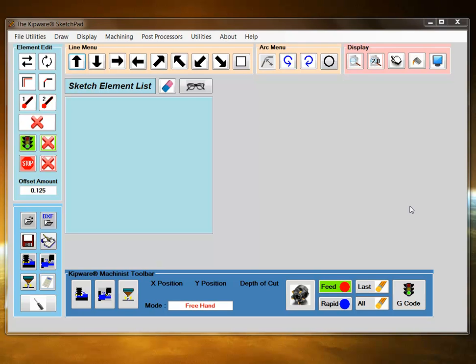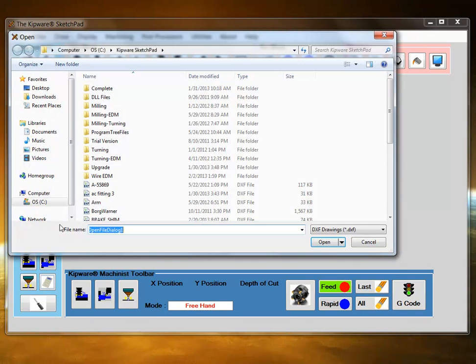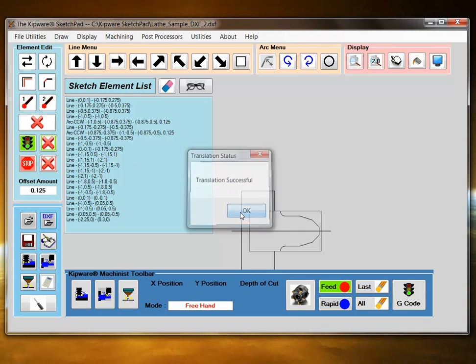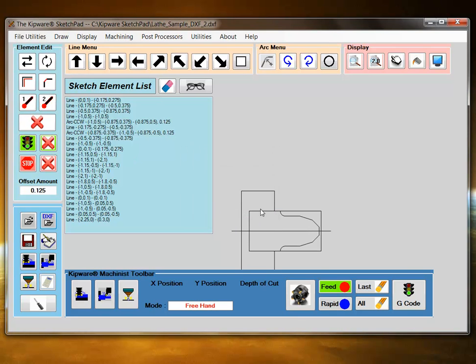The first thing I'm going to do is grab a DXF file that we have and load it into the Sketchpad.